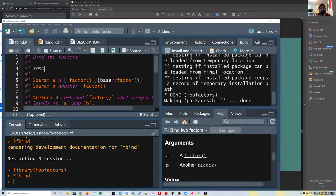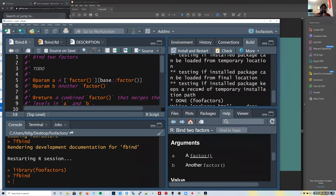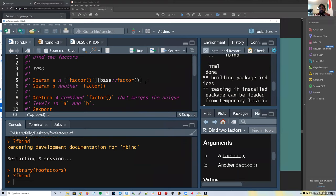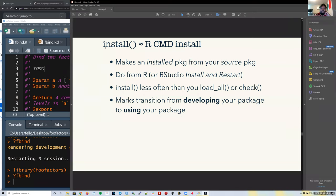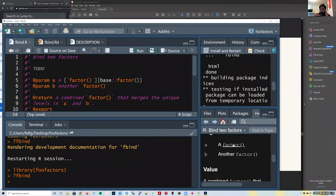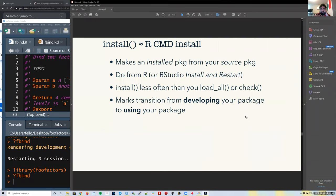Linking makes the lives of your users a lot easier — they don't have to wonder which package or function they should look at; they can just click and navigate the world of R documentation. The `devtools::install()` function is kind of equivalent to R CMD install with some differences. You use it when making the transition from just developing the package to actually using it, or when testing that links work and go to the specific location you intended.